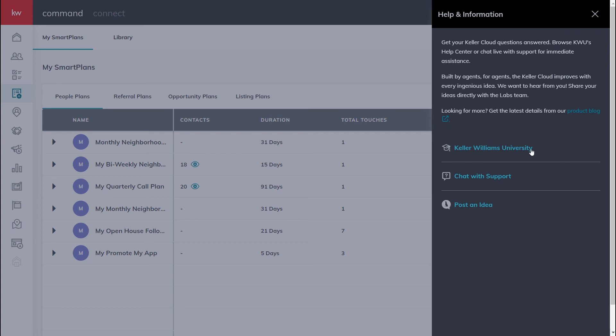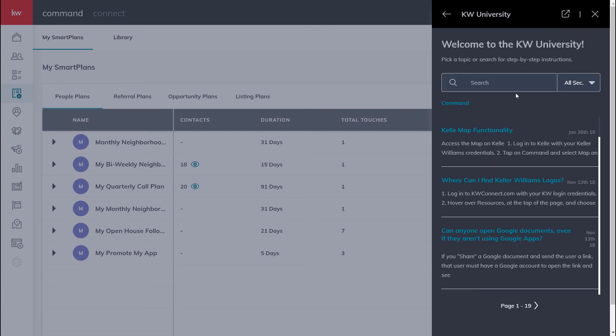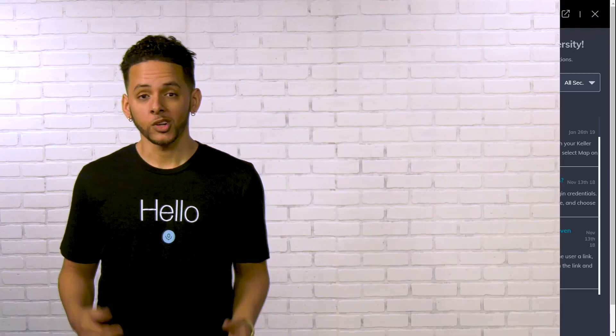Click Keller Williams University and use the search. Want to take your contacts to the next level? Check these videos out right here.